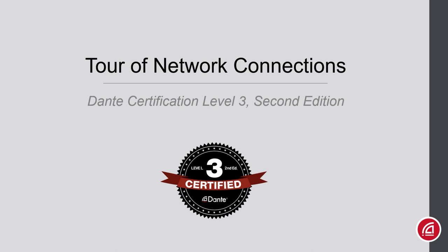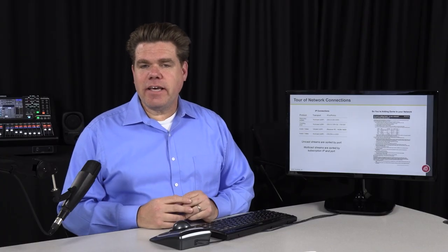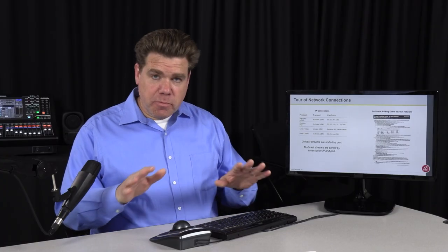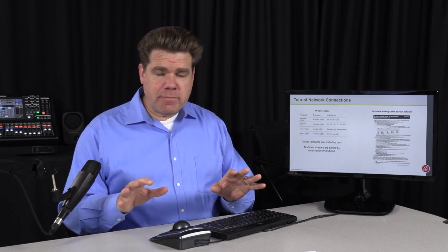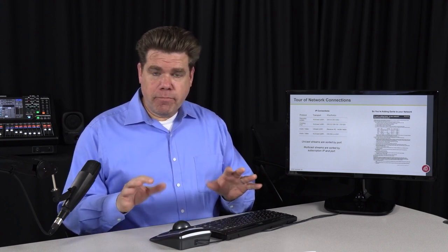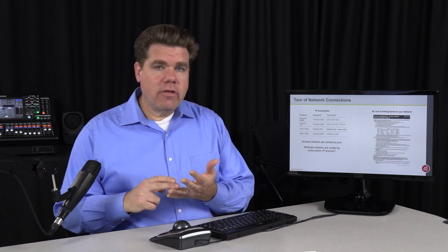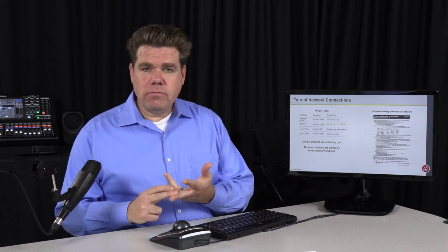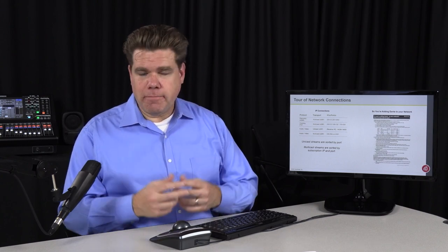Dante Certification Level 3, 2nd Edition: Tour of Network Connections. Dante will simultaneously use multiple connections, each connection with a different responsibility. It could be discovery, clocking, control, audio and video packets, and so on.